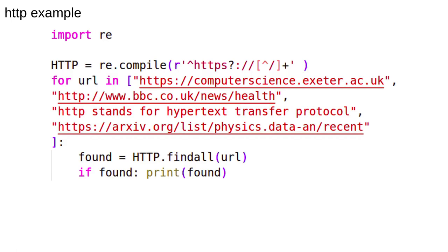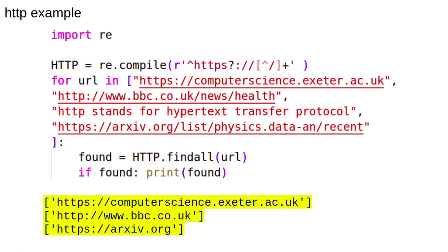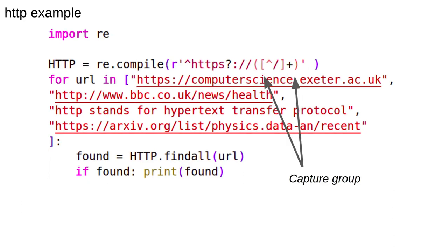The output of this is this. Stare at it until it makes sense. One ugly thing is that we still have the HTTP part at the beginning. If we modify the regular expression a bit, we can fix this.